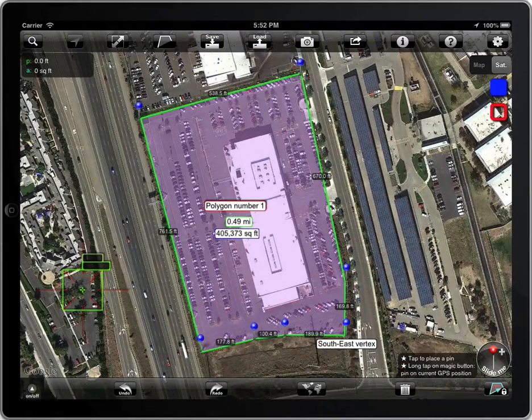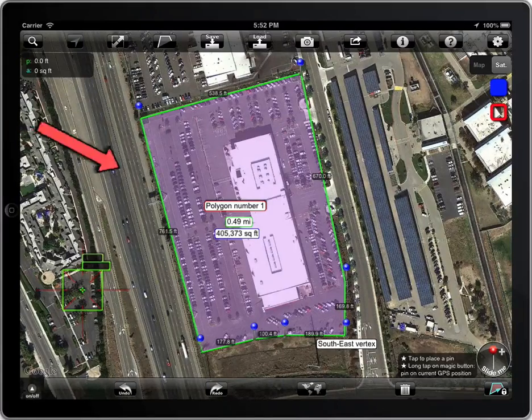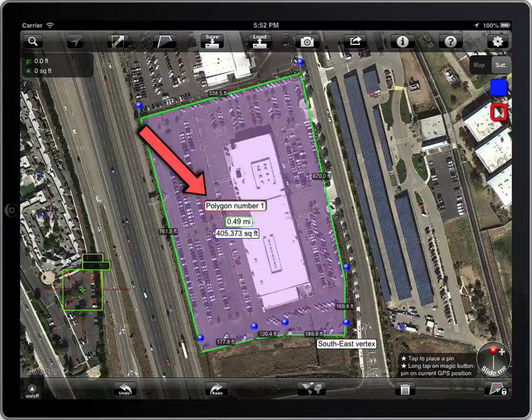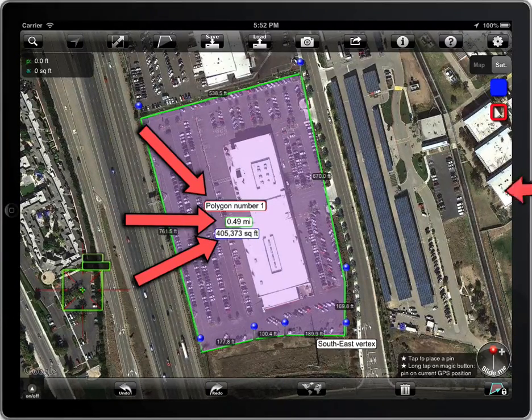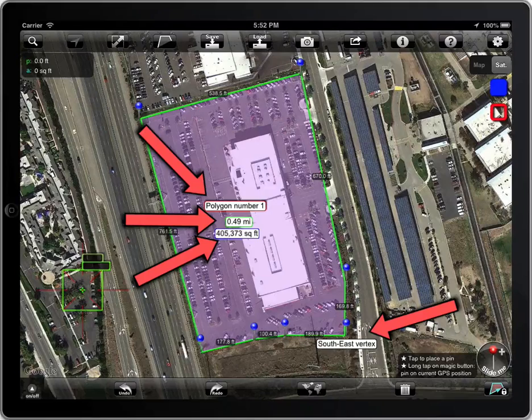There are some kind of labels that can be moved: the name of the polygon, the perimeter, the area, or the label associated to a point.